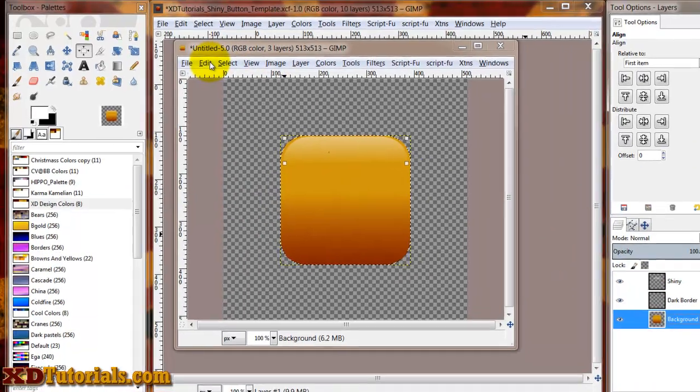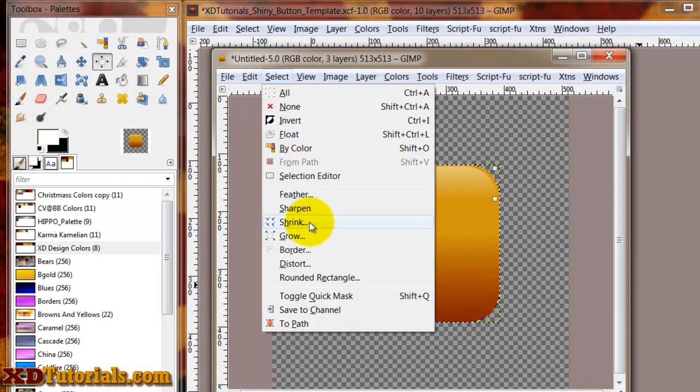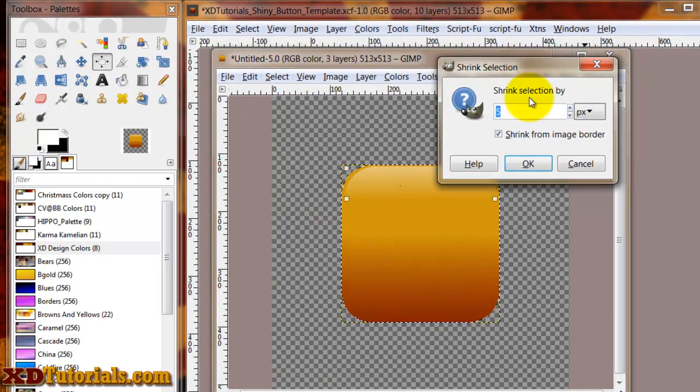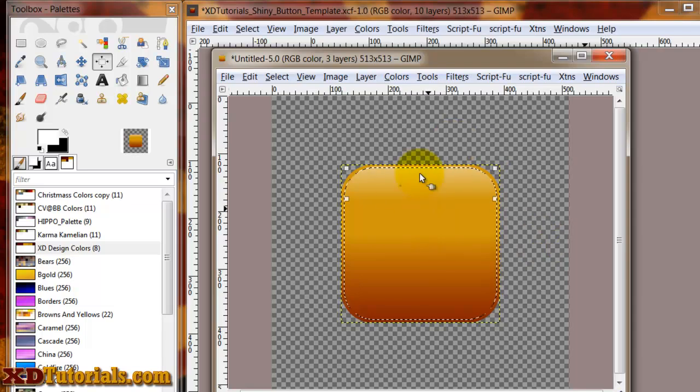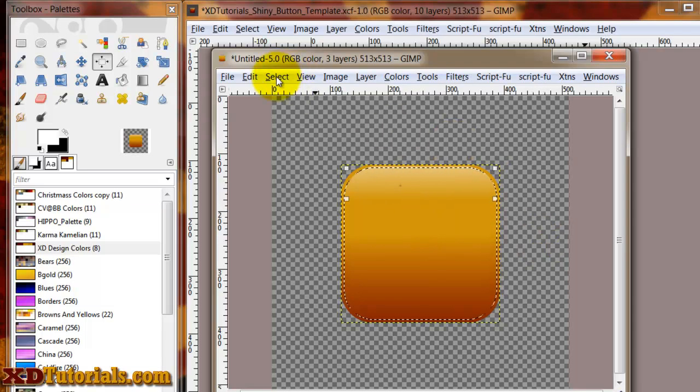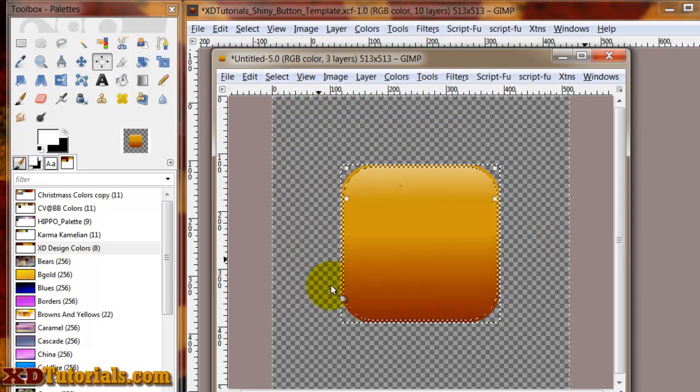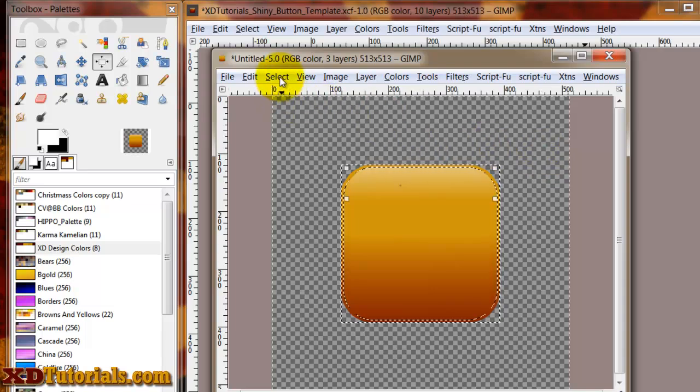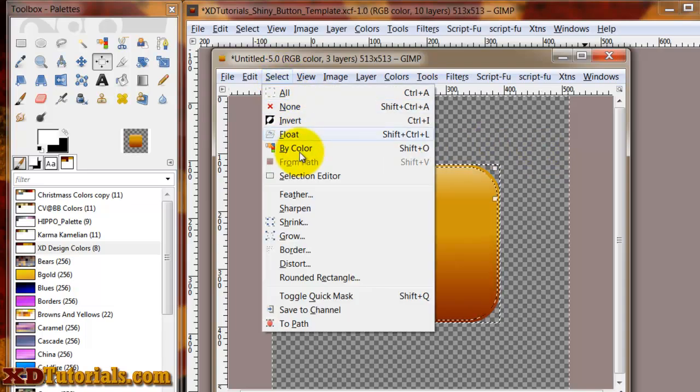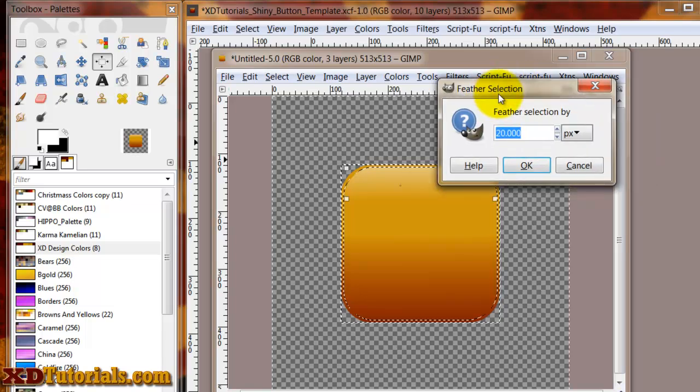I'm going to shrink it about, oh, five pixels or so. I'm going to invert the selection. So now the background here is selected. And then my last step is I'm going to feather it. I'm going to hit OK.